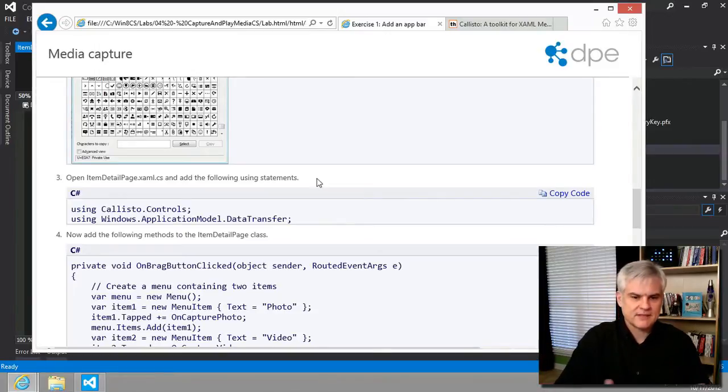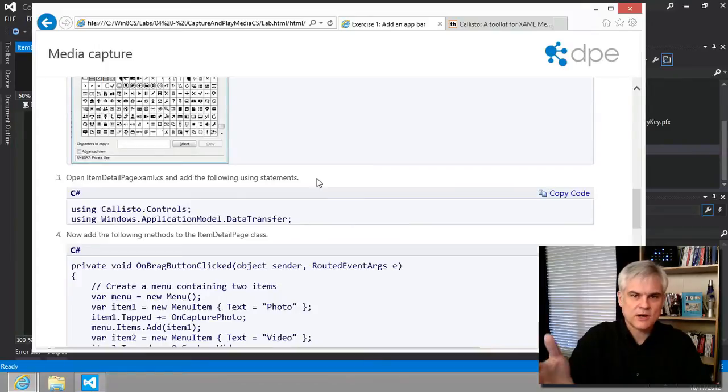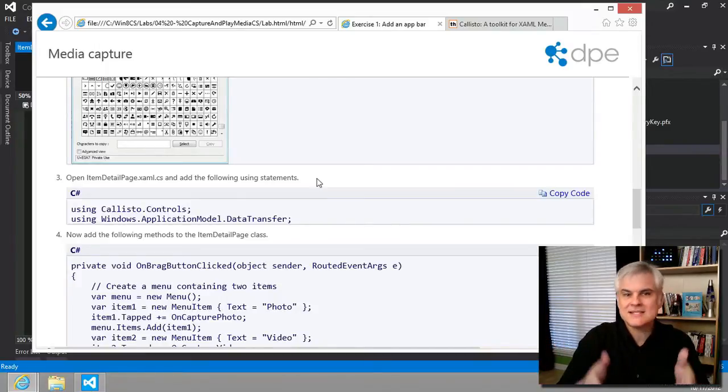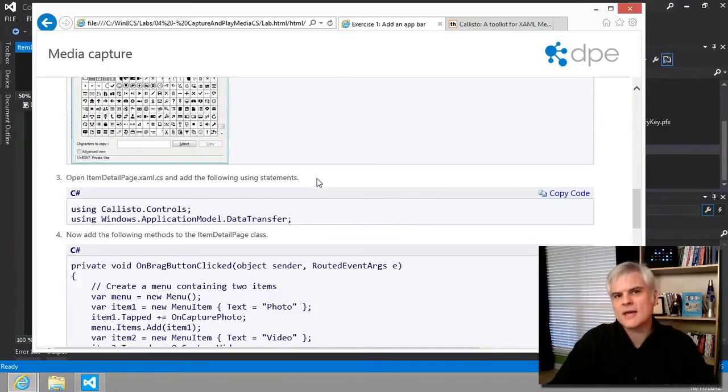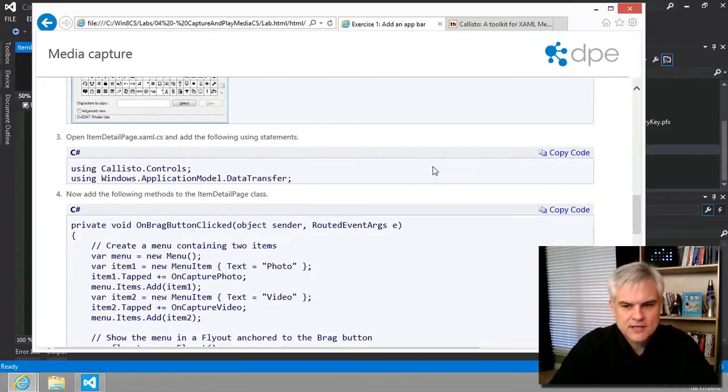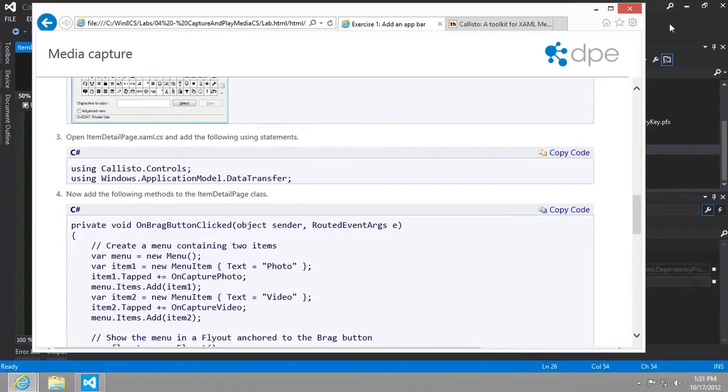Remember way back in like video 2 or 3, I said that we can create instances of any of the XAML elements—grids, buttons, text blocks, whatever—in C# code. In this particular case, it's the only way to create instances of the flyout menu.